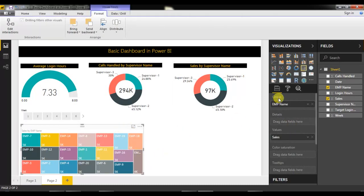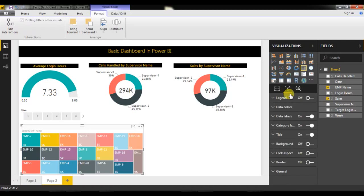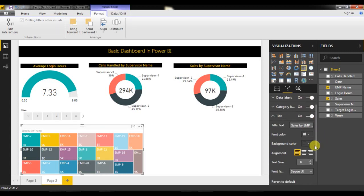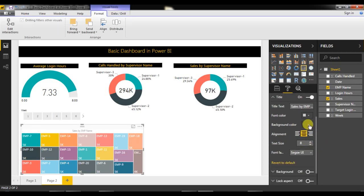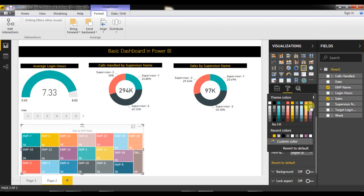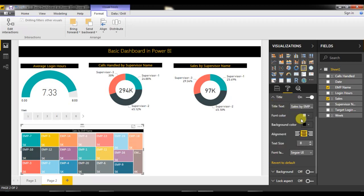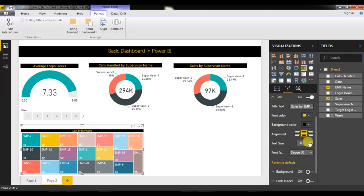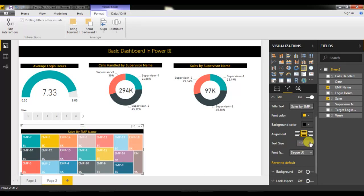Now format the title to match the same theme used in the other charts. Set the alignment to Middle, background color to black, font color to yellow, and font size to 14 — consistent with all the other charts.